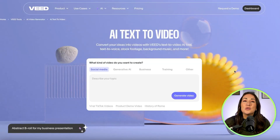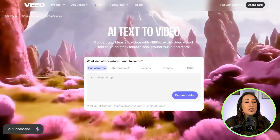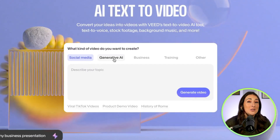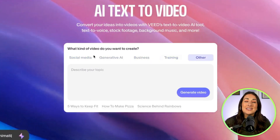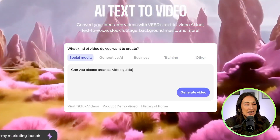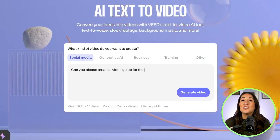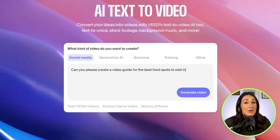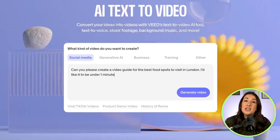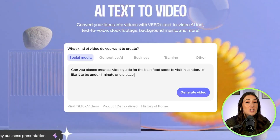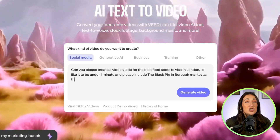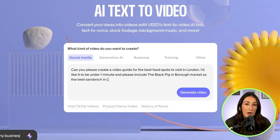We're going to head over to Veed and choose AI text to video. Next, you're going to choose the type of video that you want to create from the options. For me, I'm going to select social media because I want to create a video guide to the best food spots to visit in London. I'm going to type in my prompt and give the AI as much detail as possible, such as suggestions of what I'd like to include or how long I'd like my video to be. This is just going to ensure the best video outcome.